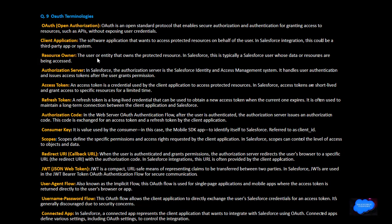Resource owner: the user that wants access to the protected resources — typically a Salesforce user whose data and resources are being accessed. Authorization server: in Salesforce, the authorization server is Salesforce's identity and access management system, which handles authorization and issues access tokens after the user grants permissions.